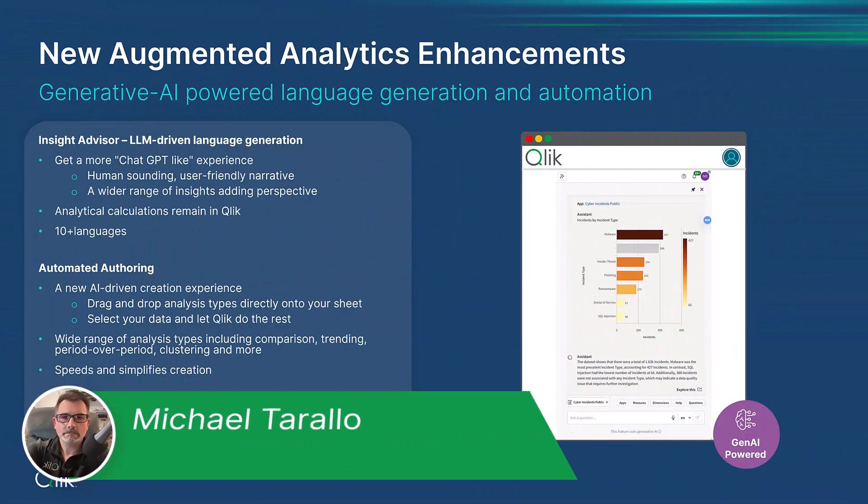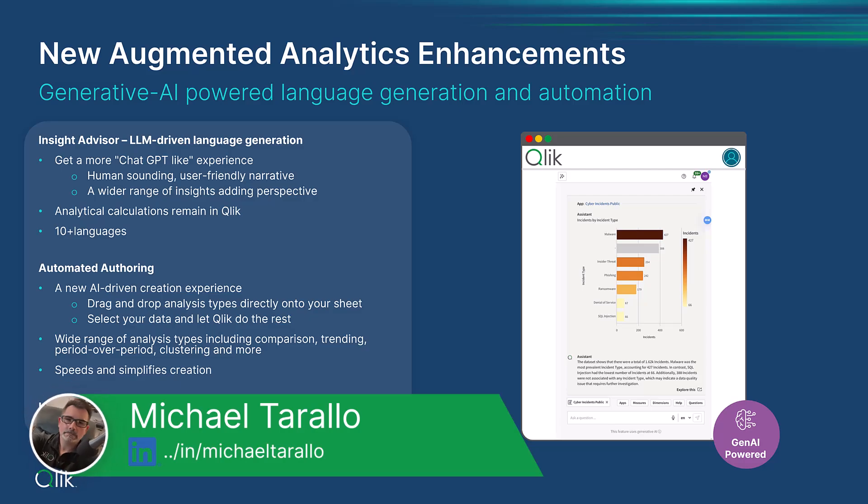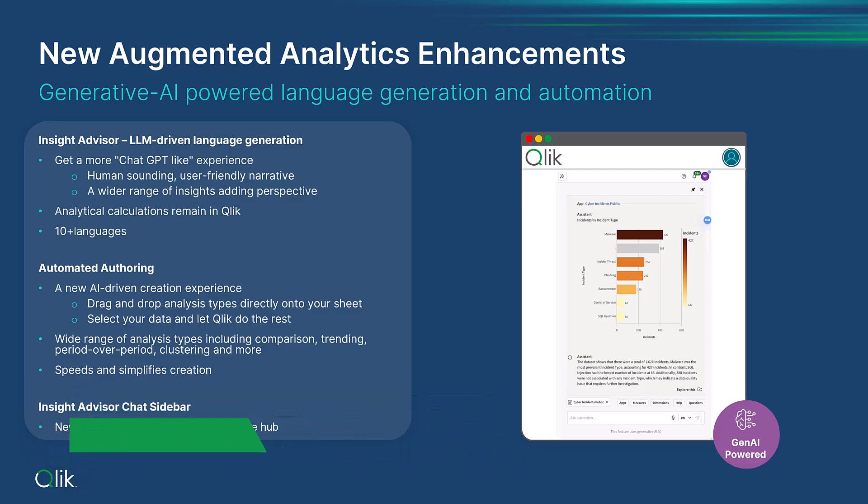Hey guys, this is Mike Taralla with Qlik. Stick with me on this episode to learn about some improvements coming to our augmented analytics capabilities.